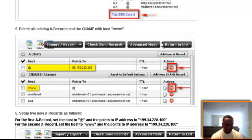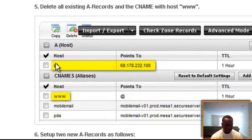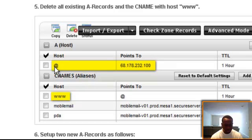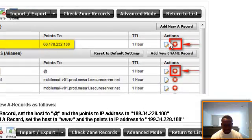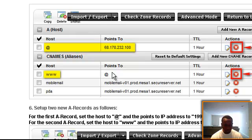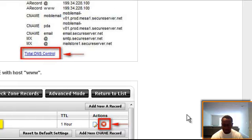and then down here, you're gonna have—it's gonna show—GoDaddy is gonna say 'A (Host),' and it's gonna have your 'www.' So what you want to do is you want to go to your A (Host) where it says '@' points to—you want to X that out, delete that. And then go down to your Host 'www' points to, and then actions—you want to delete that. And then what you want to do after you do that